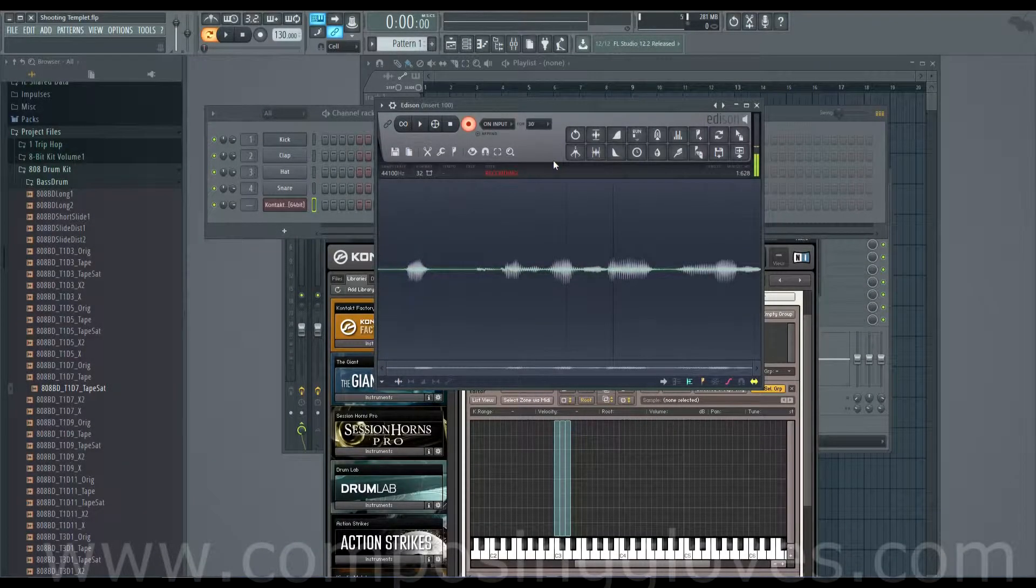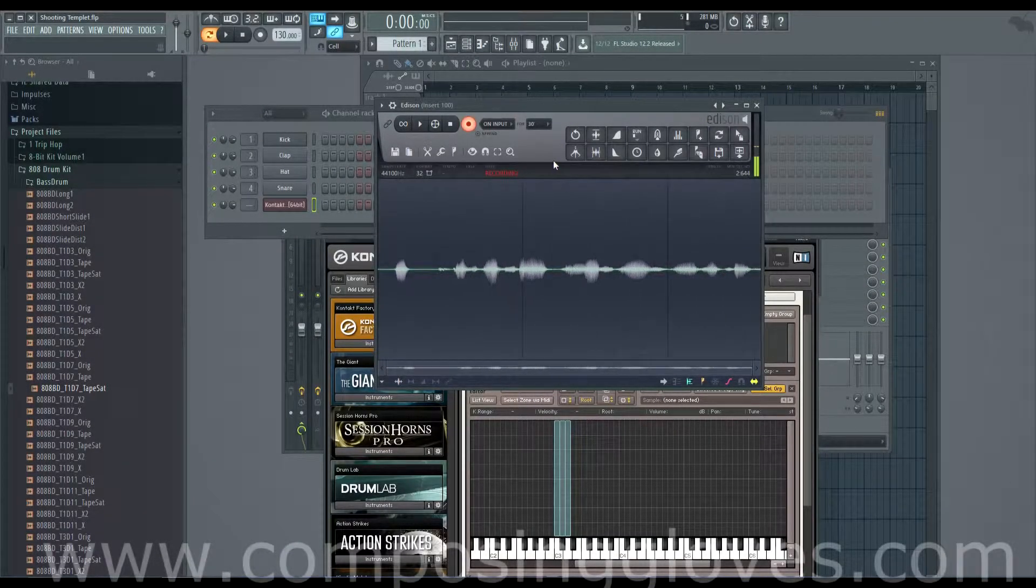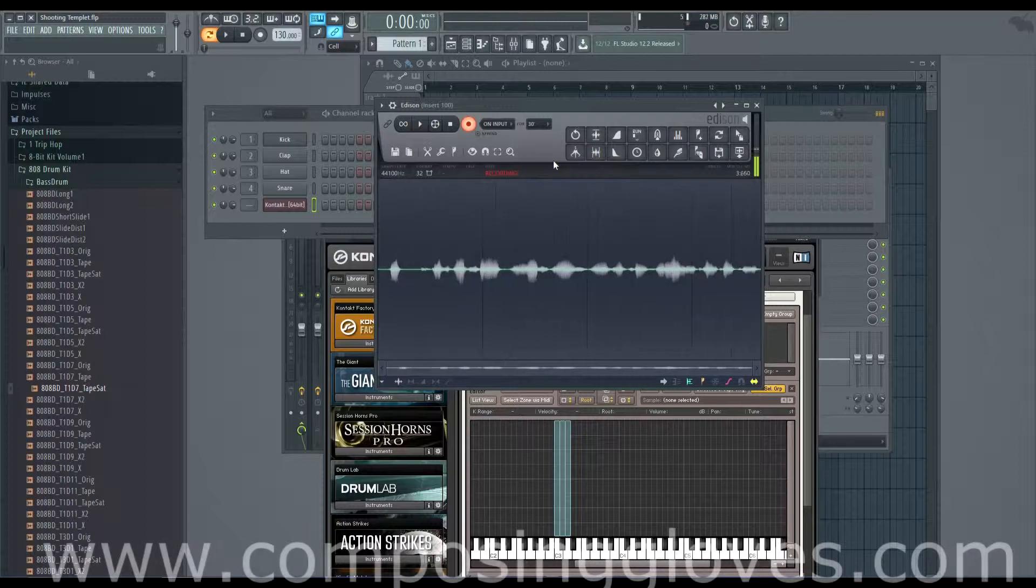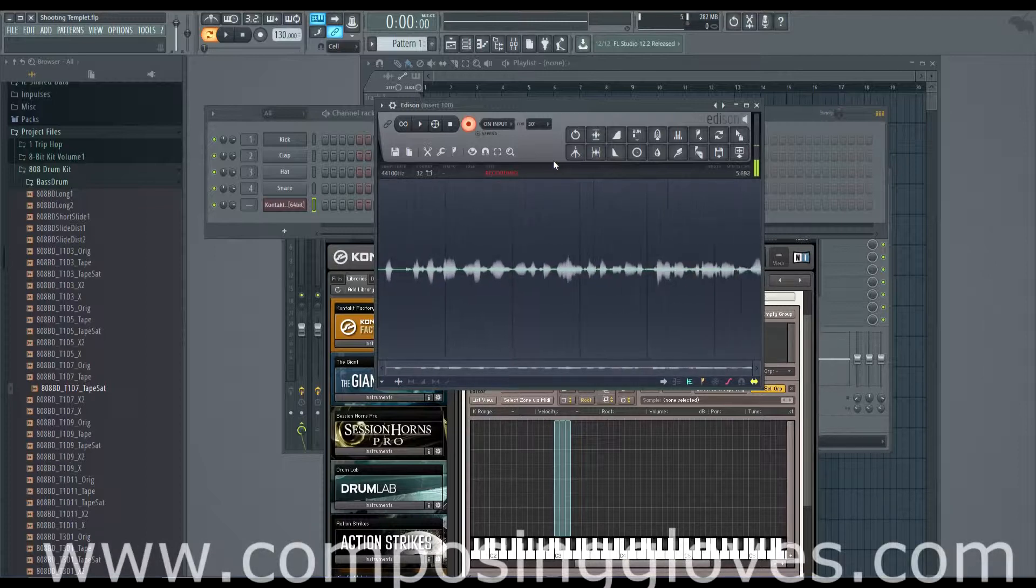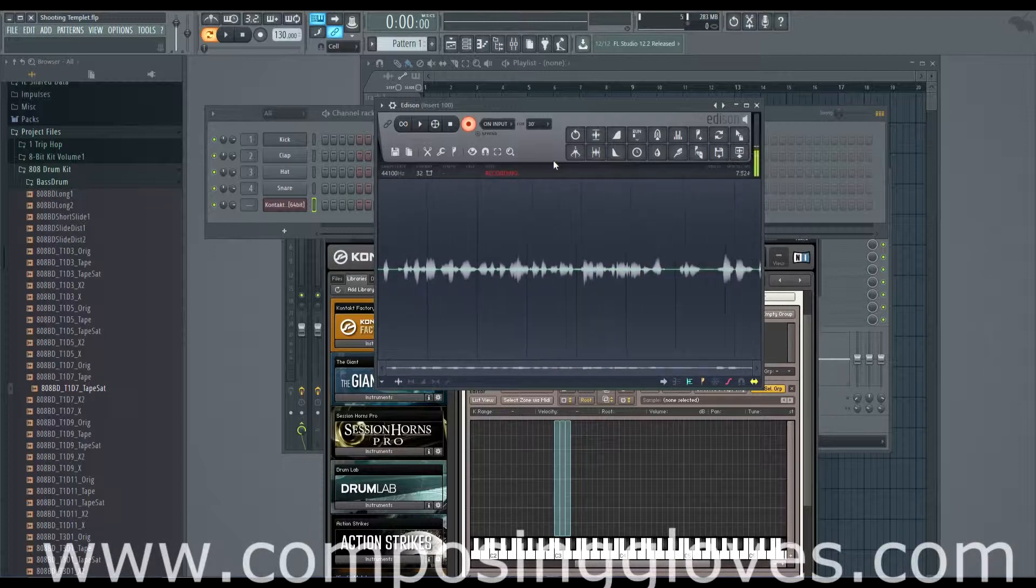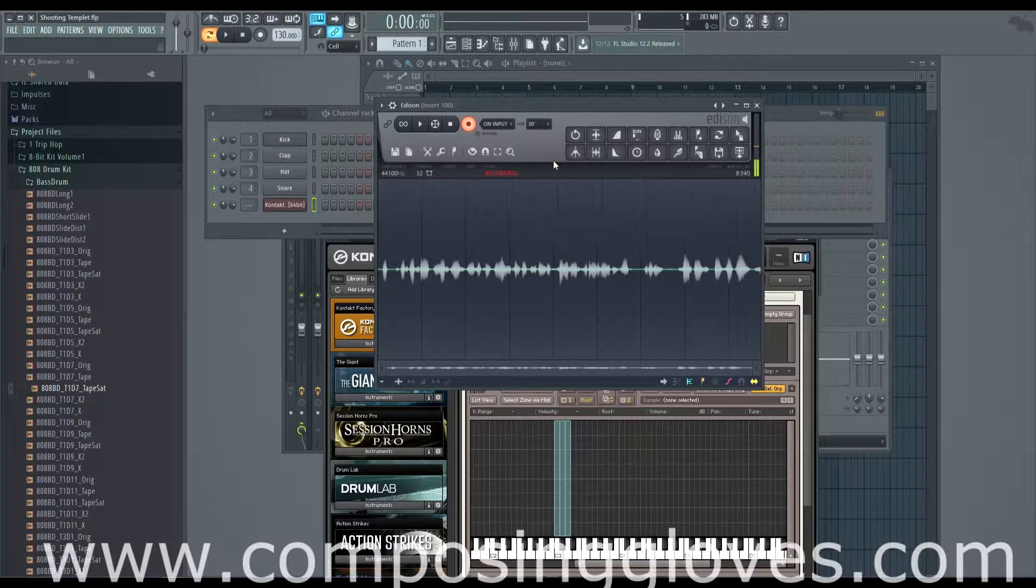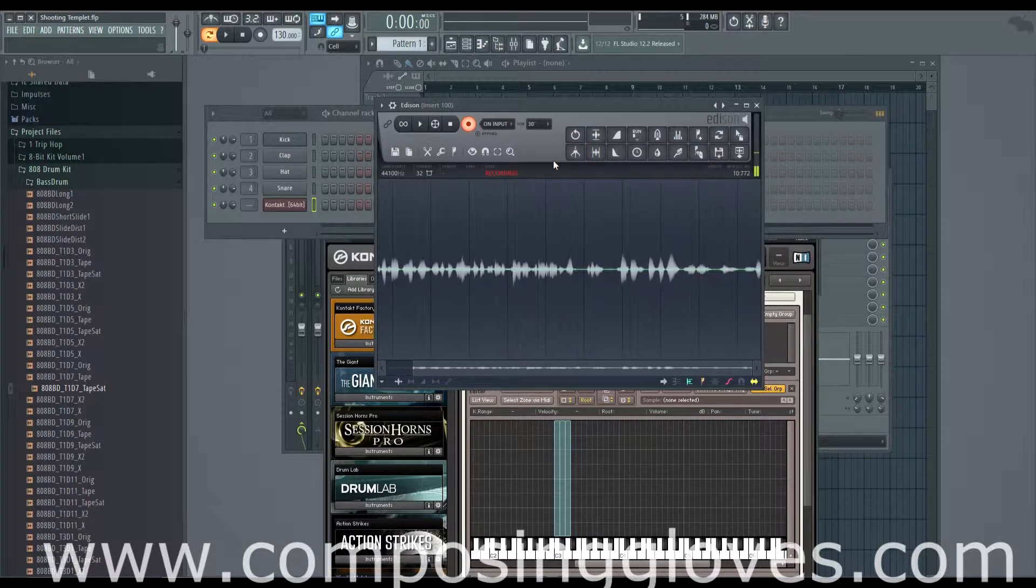Hey, ComposerGloves here and this is the 18th video in the Kontakt from the ground up tutorial series. Today we're going to be looking at editing samples, or what are samples, zones, and groups.